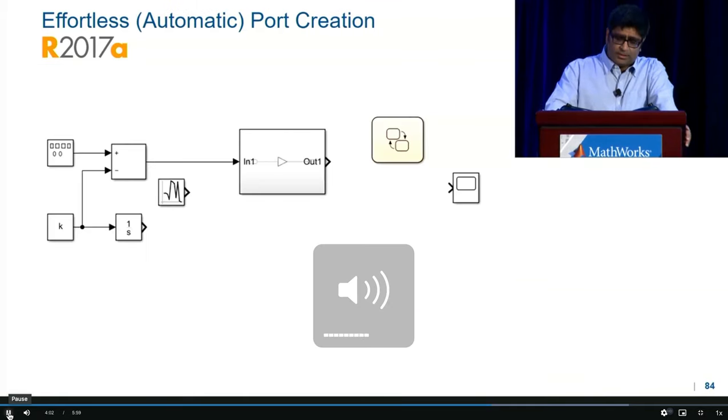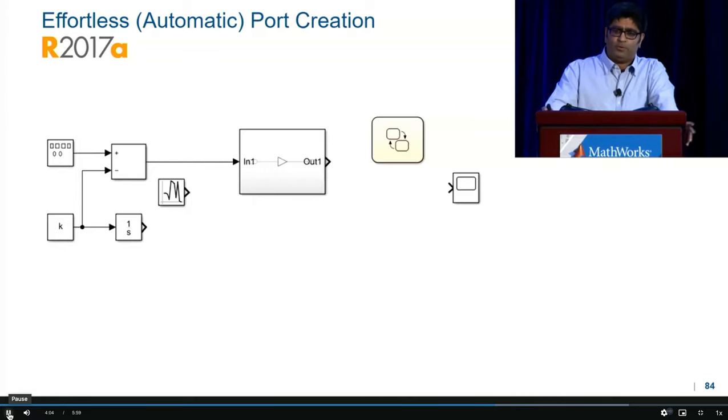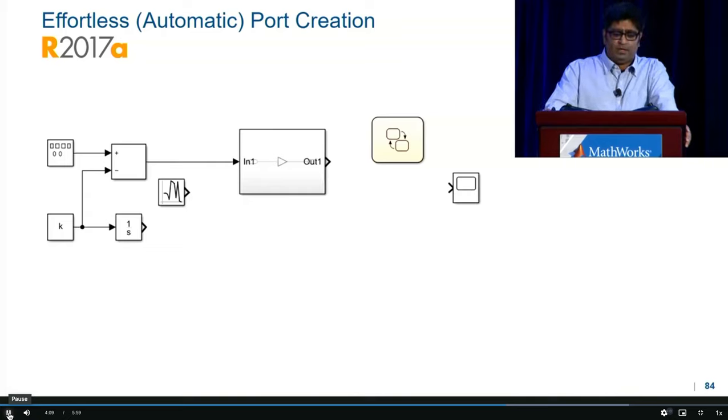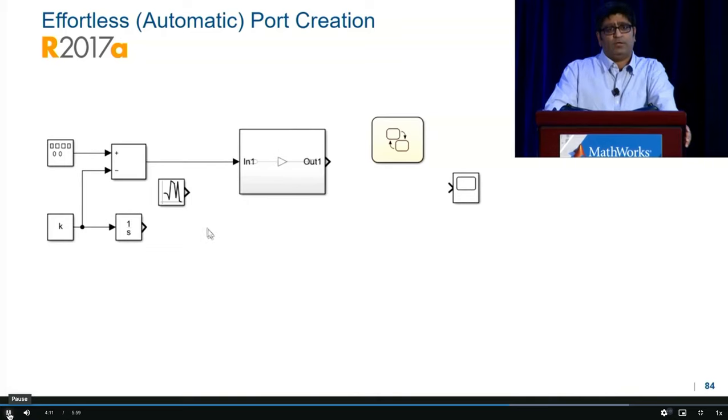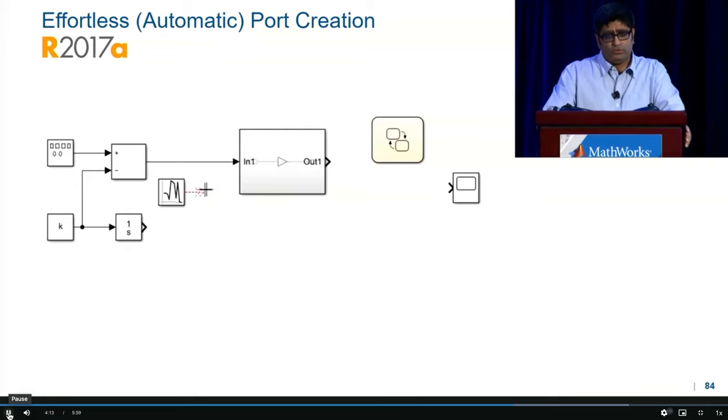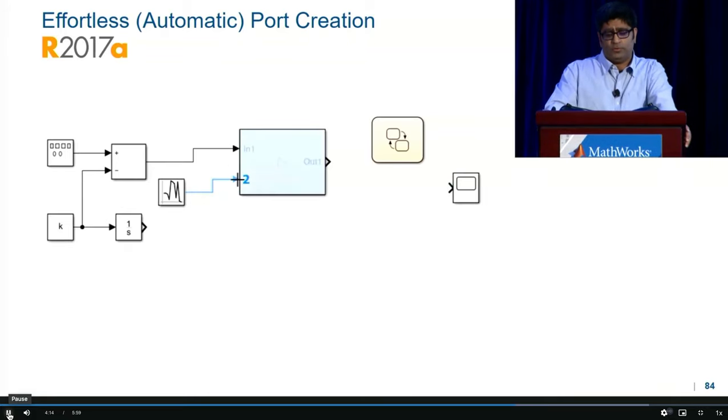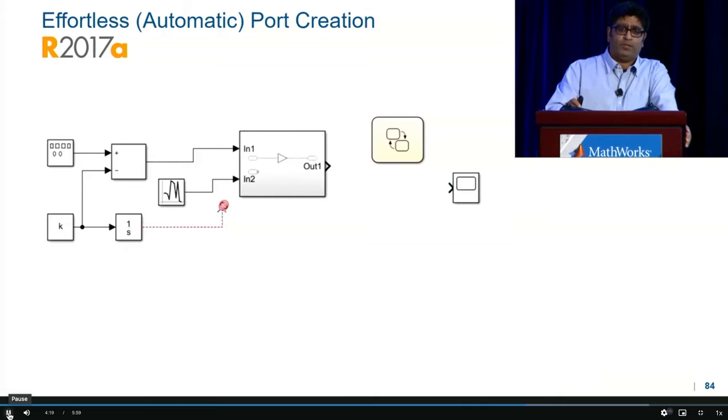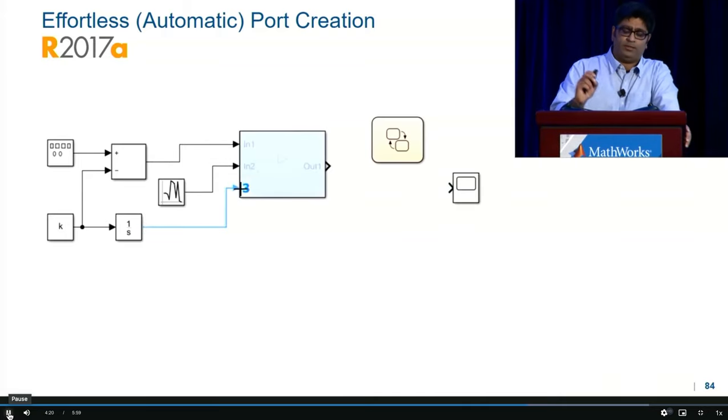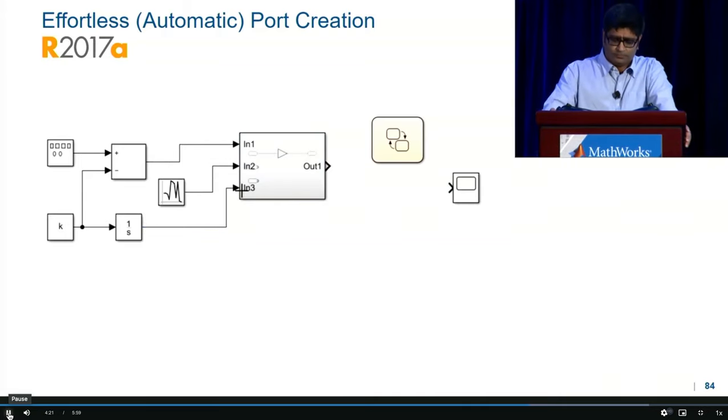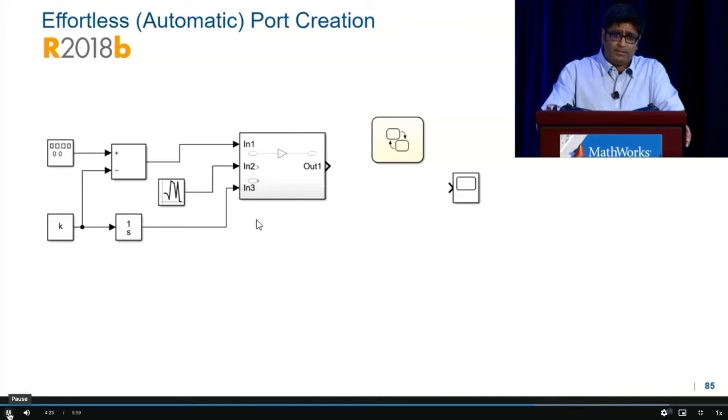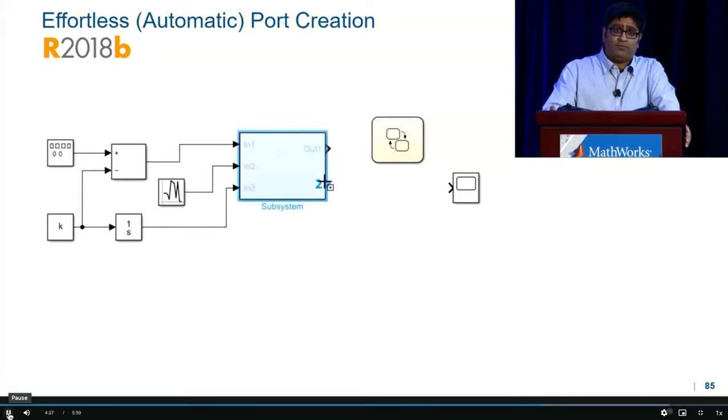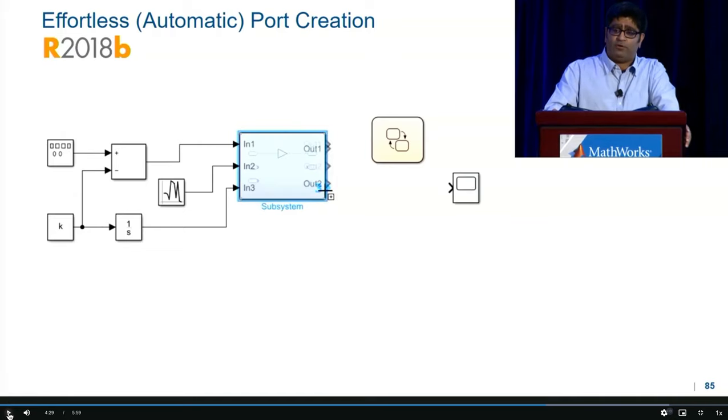So the next stop on our tour is automatic port creation. In 17A, we introduced just-in-time automatic port creation. When you drag a line to a port, we will automatically clear the port so you can connect the line. You don't have to pre-populate it or pre-create the port before. In 18B, we did one better. We added support for automatic port creation without lines.